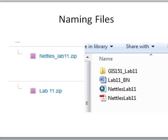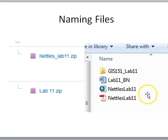One thing to think about is when you name your folders, put your name on them, because I downloaded a whole bunch of stuff and they were all called Lab 11. I had a hard time knowing which one I'd already graded and which one I hadn't. The same thing with the name of your PDF and your MXD — make sure you put your name on them so I know whose work I'm looking at.